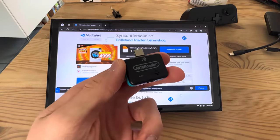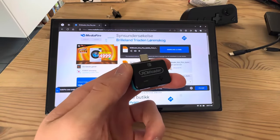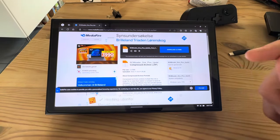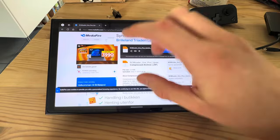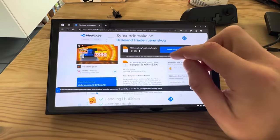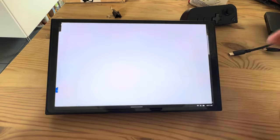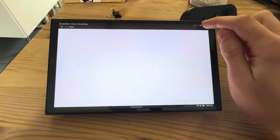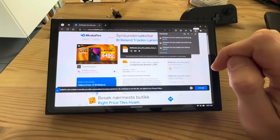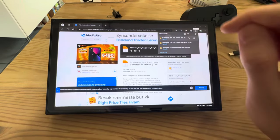Step one to update your RCM loader: go to the link in the description, which is this website. I'm going to download this file. It should download.